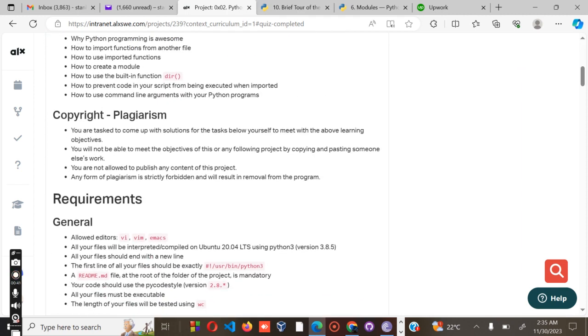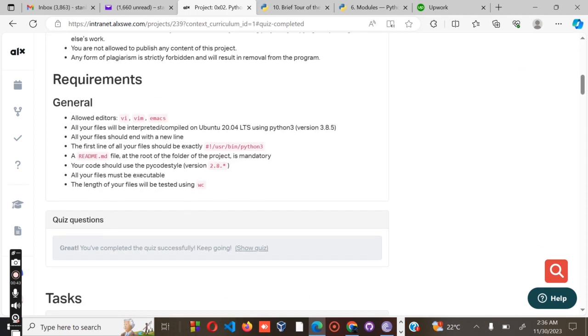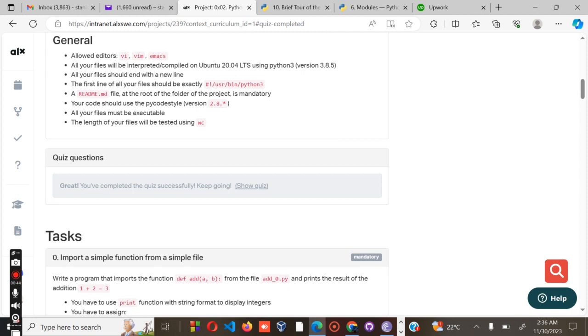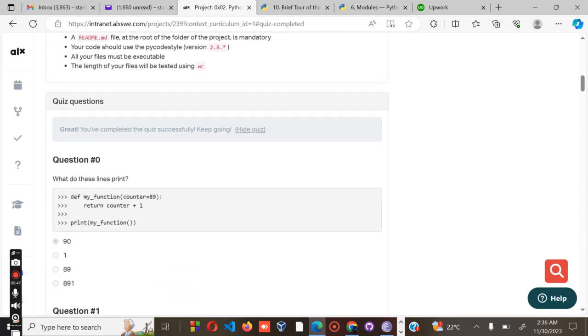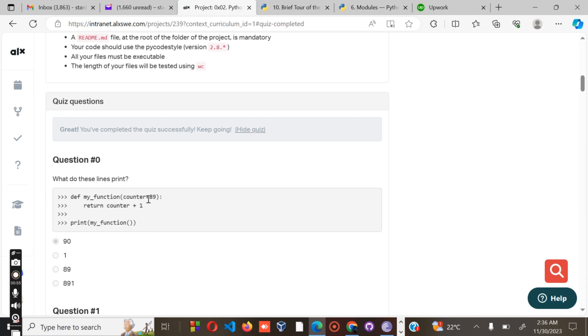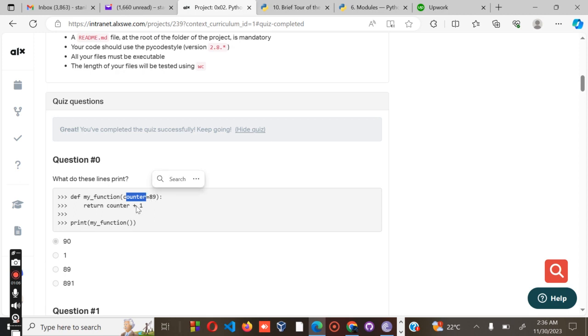Let's start as usual and go to the quiz. Question number one: what does this line print? We have def my_function, counter equals 89, supposed to return counter plus one. So we have the count which is 89, then you add one, which gives you 90. The correct answer is 90.